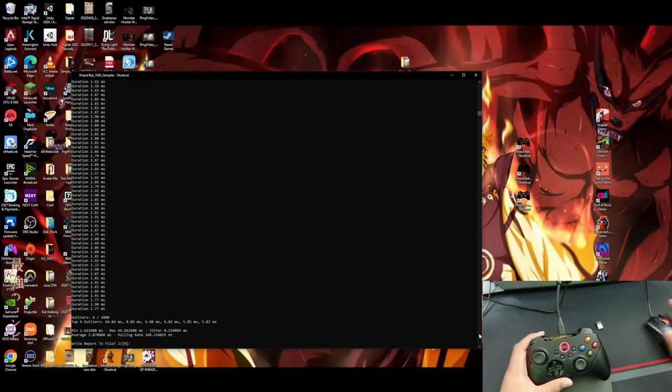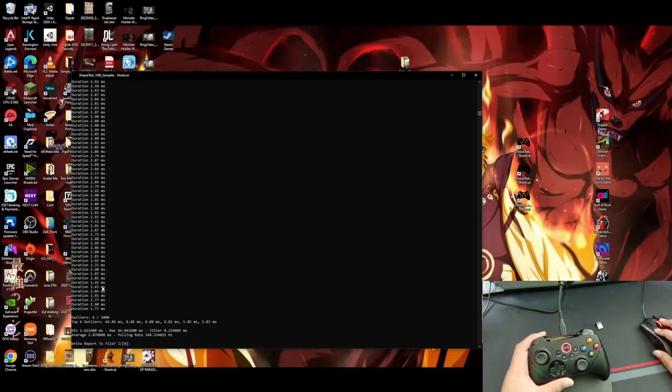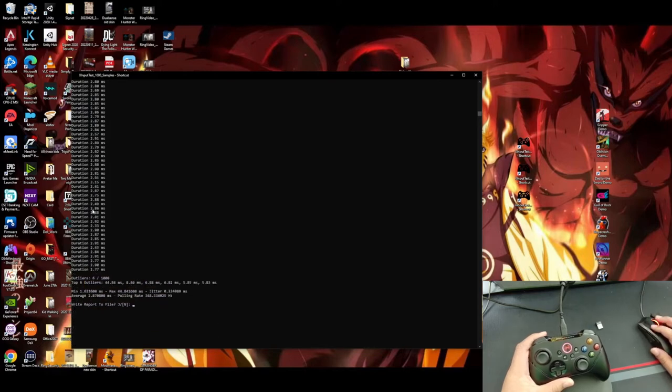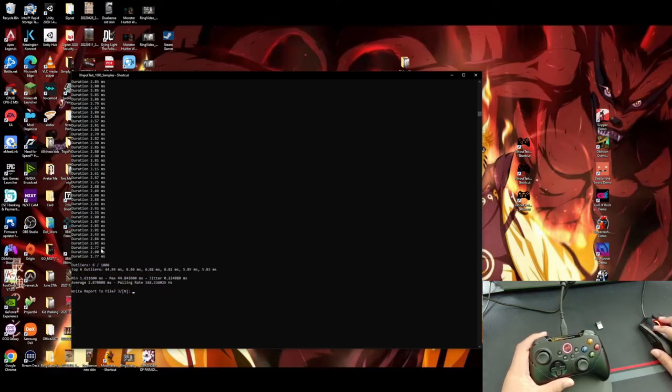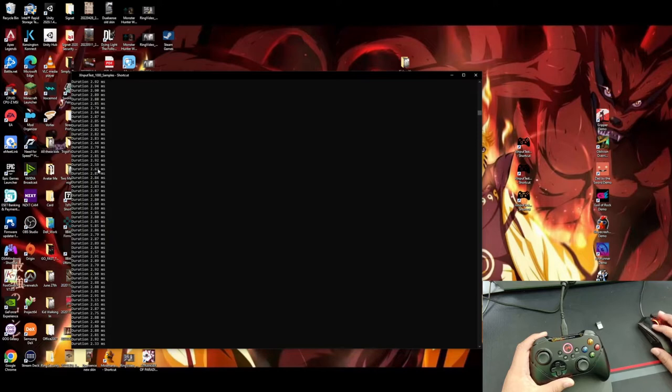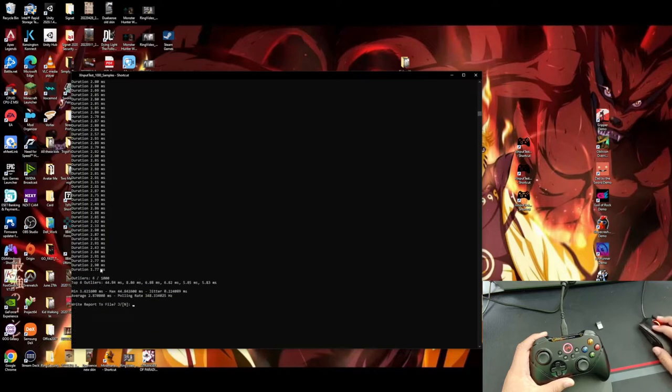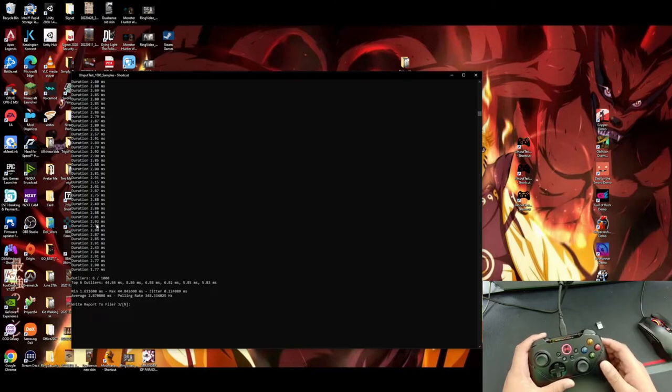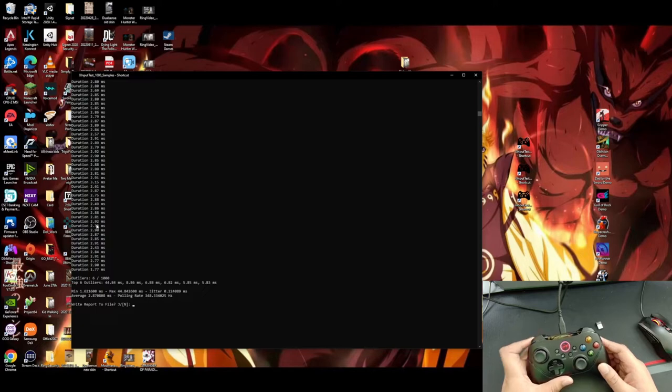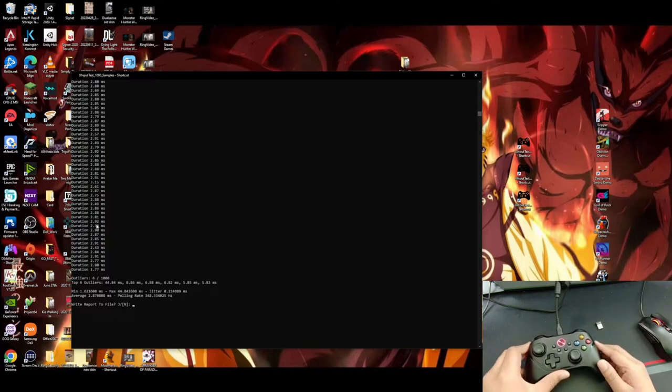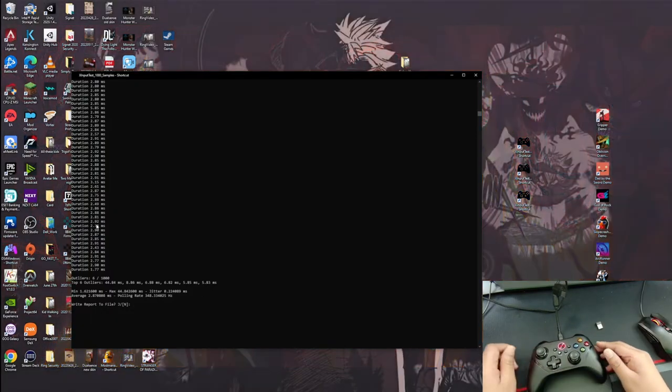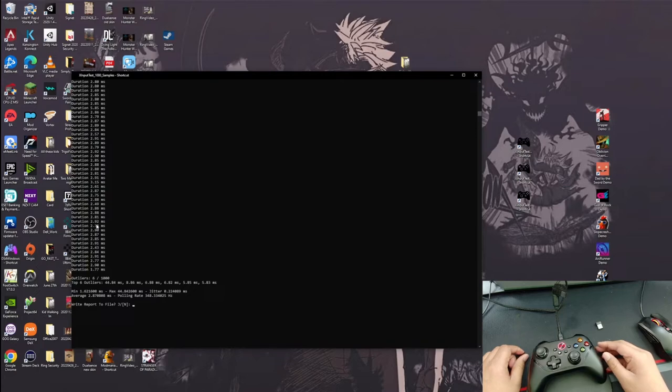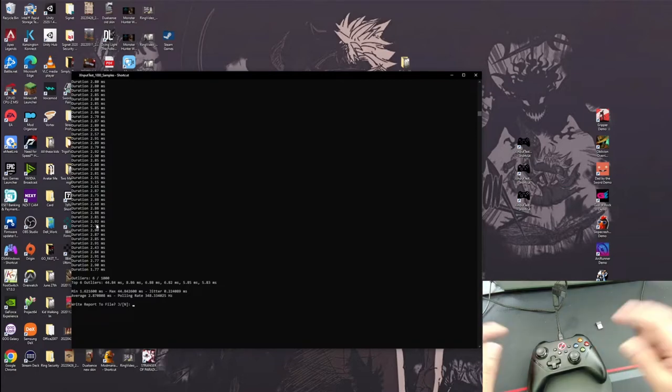Looks like it's actually a lot more cleaned up looking at the charts compared to last time. With the wireless, there was a little bit more outliers with like five to six milliseconds. But yeah, with the wire connection, it looks like it's a lot more cleaned up. 2.87 milliseconds with a 348 polling rate. This controller, without a doubt, is one of the fastest controllers you can use on PC and is honestly faster than most wired Xbox controllers. So yeah, I definitely recommend this controller.